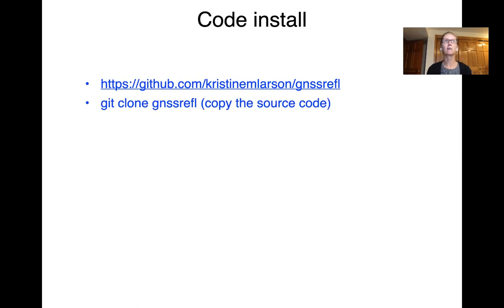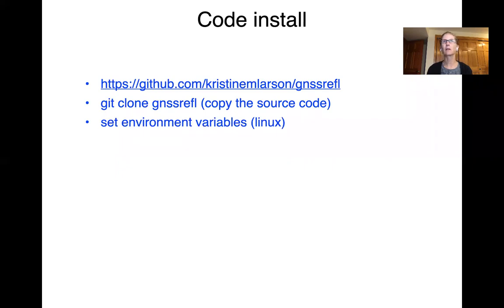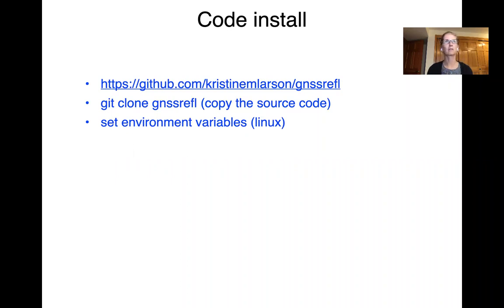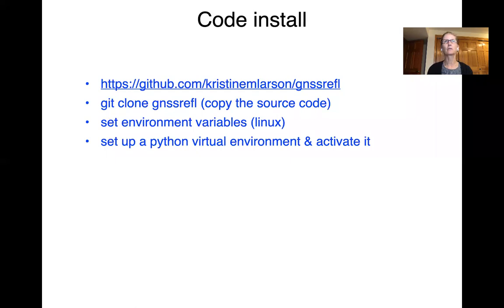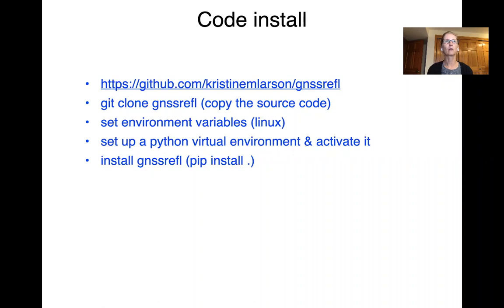The steps we're going to take is to first just copy the code using git clone. We'll set environment variables, which is required for Linux, and I'll show you where I put those in my startup file. Then we're going to use a virtual environment and activate it, and then we'll finally install the code.